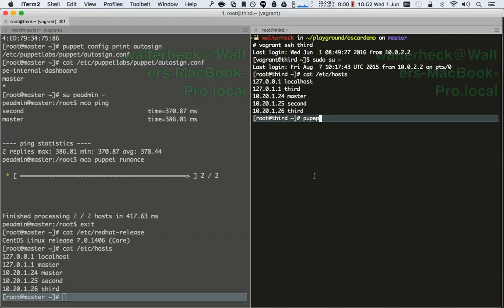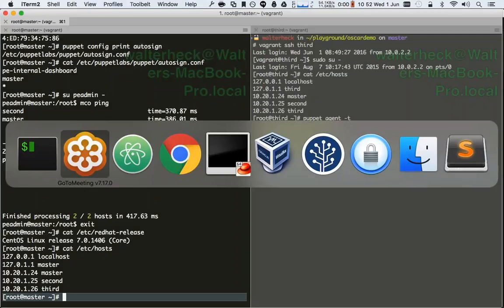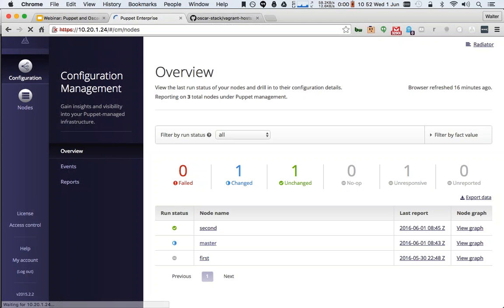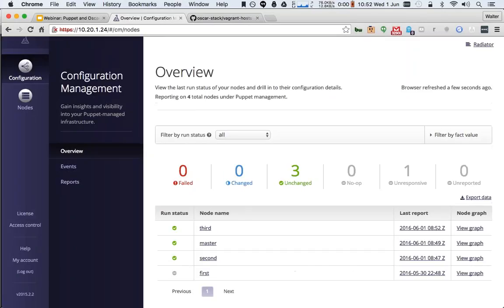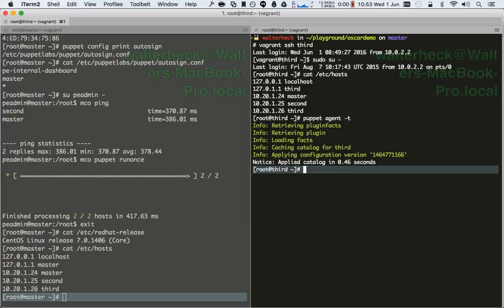Now if I refresh the Puppet Enterprise dashboard, the third node is also there. As you can see, that came up really nicely. Now if I have code on my master, I can automatically start running a Puppet agent and test my code instead of worrying about setting up a new virtual machine with a new Puppet agent on it.